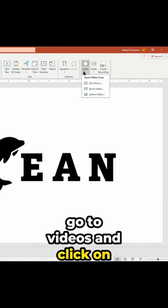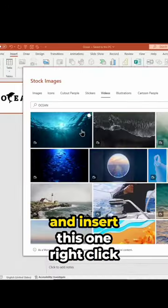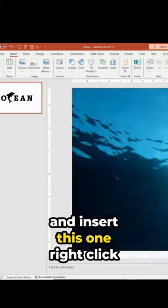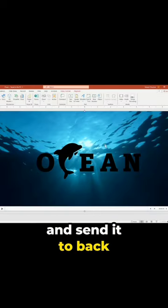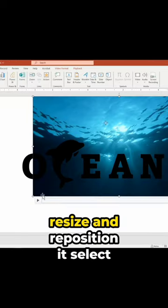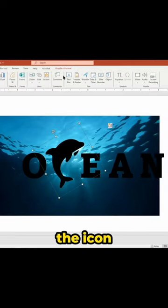Go to videos and click on stock videos and insert this one. Right click and send it to back. Resize and reposition it.